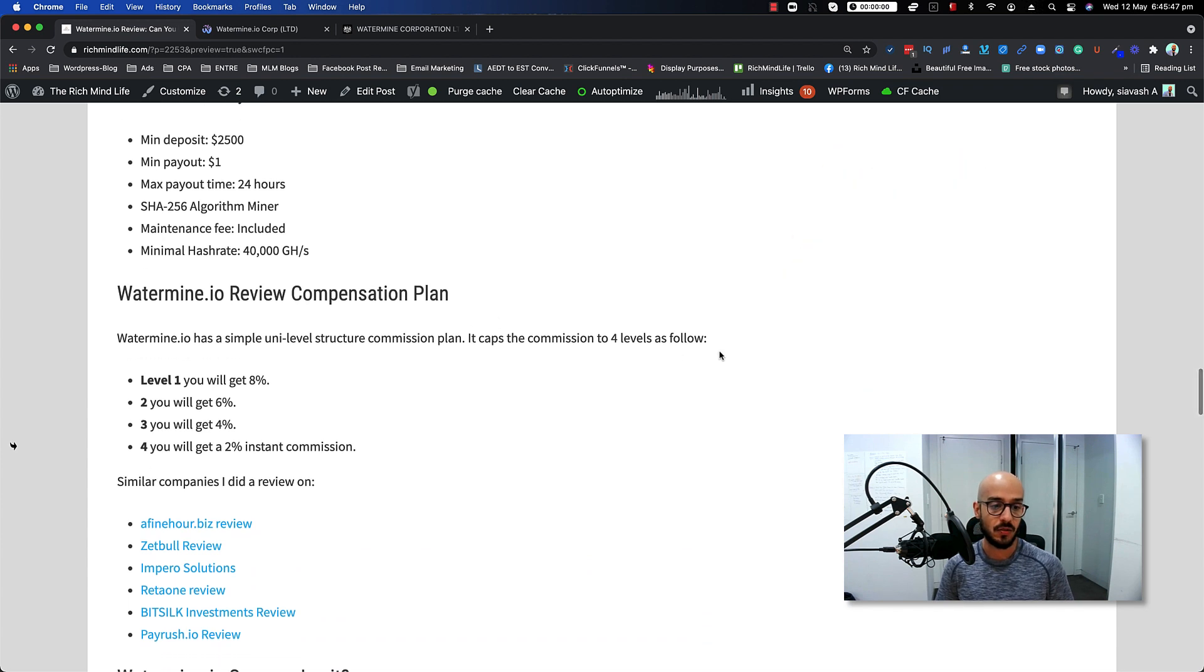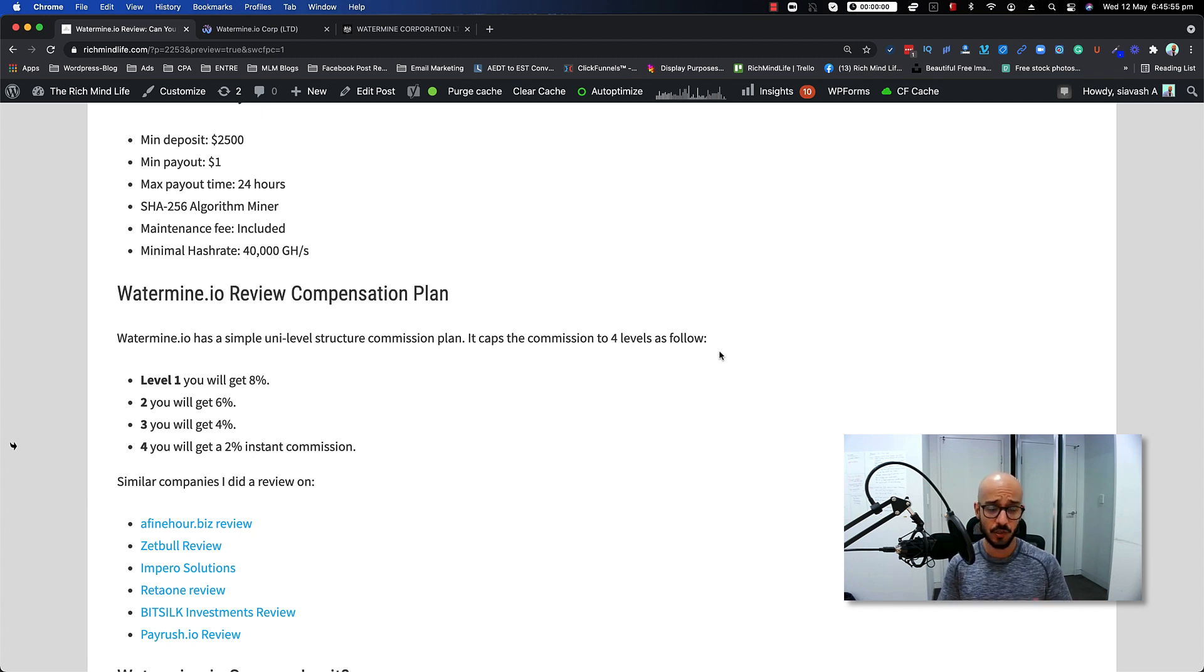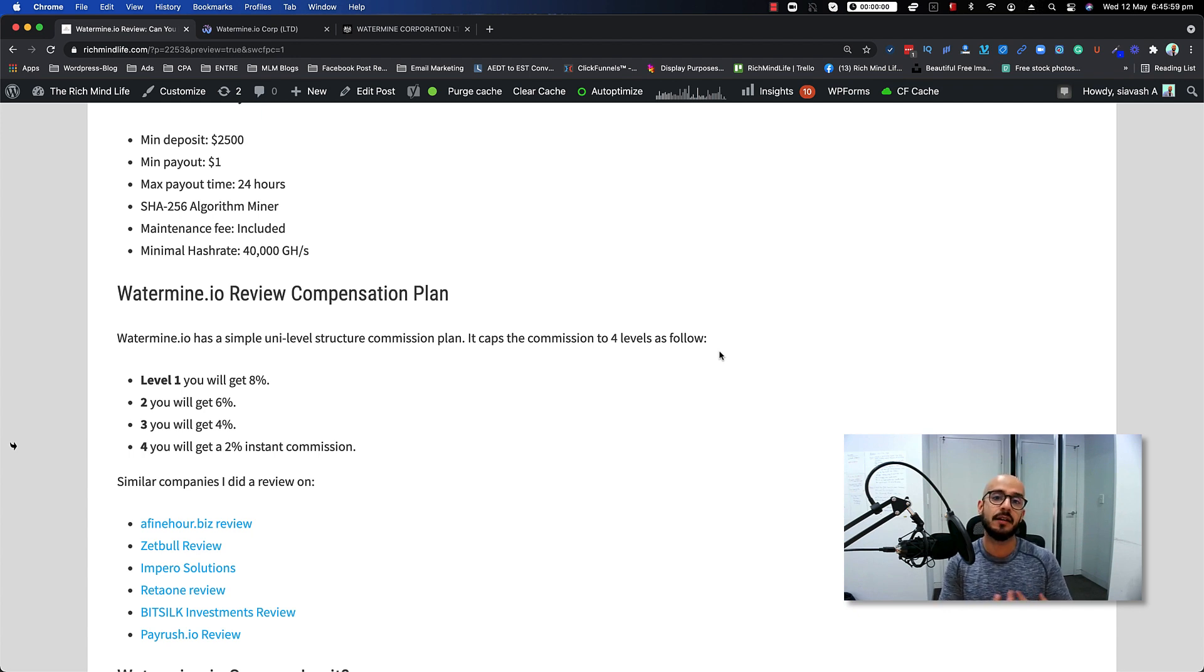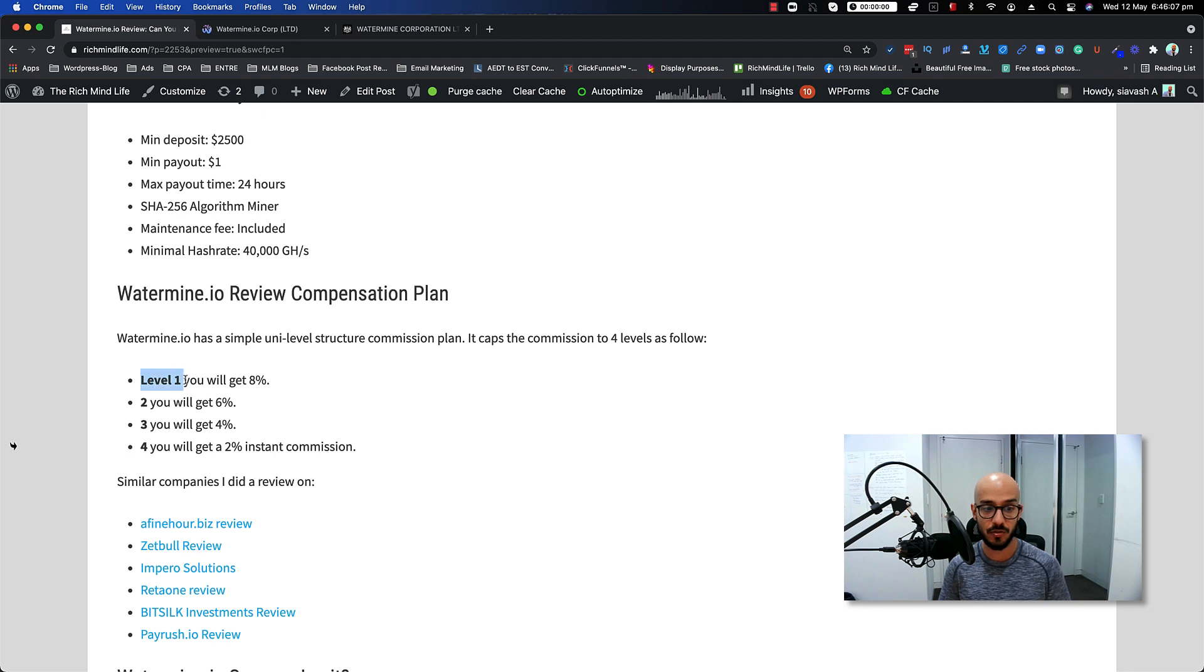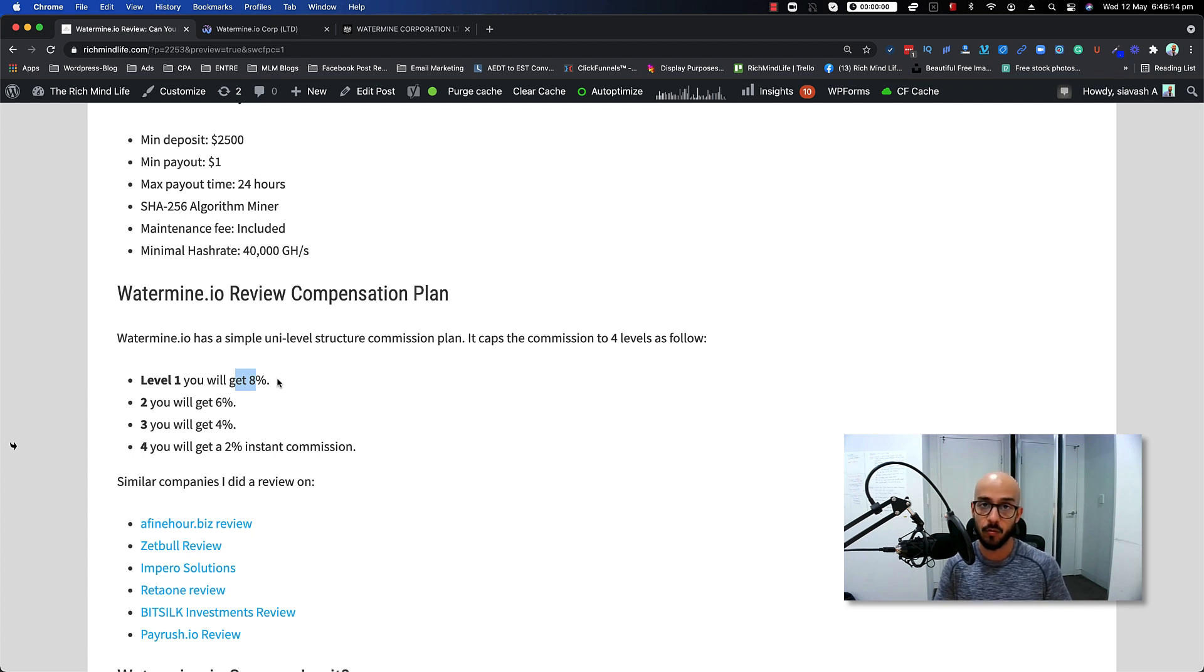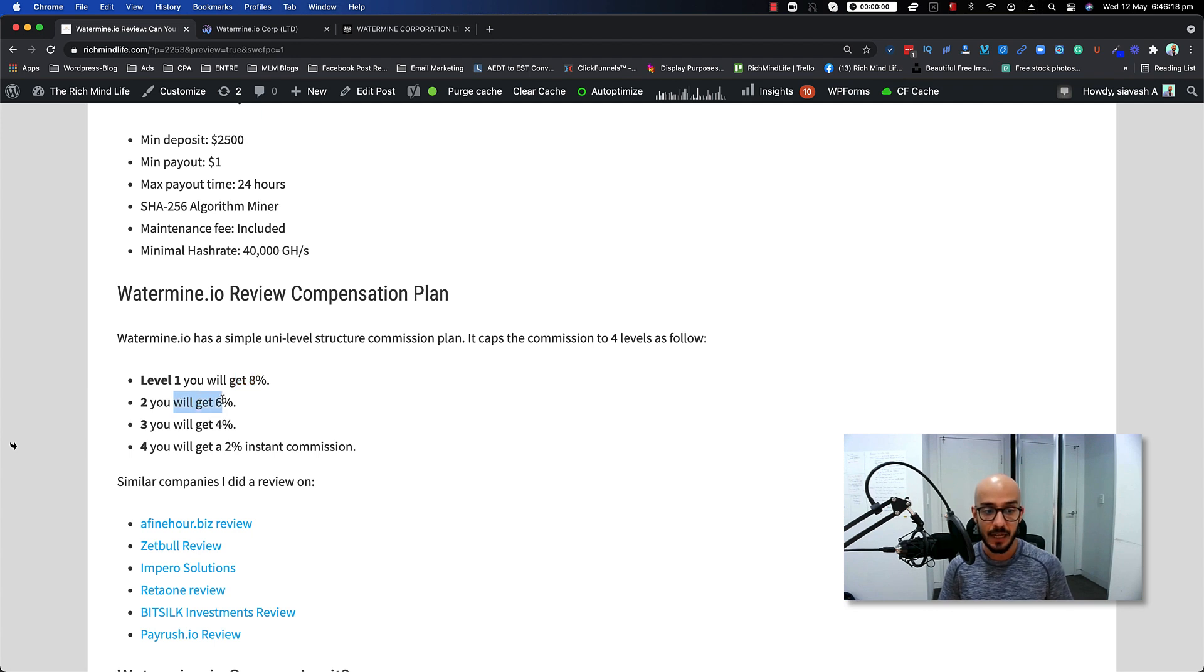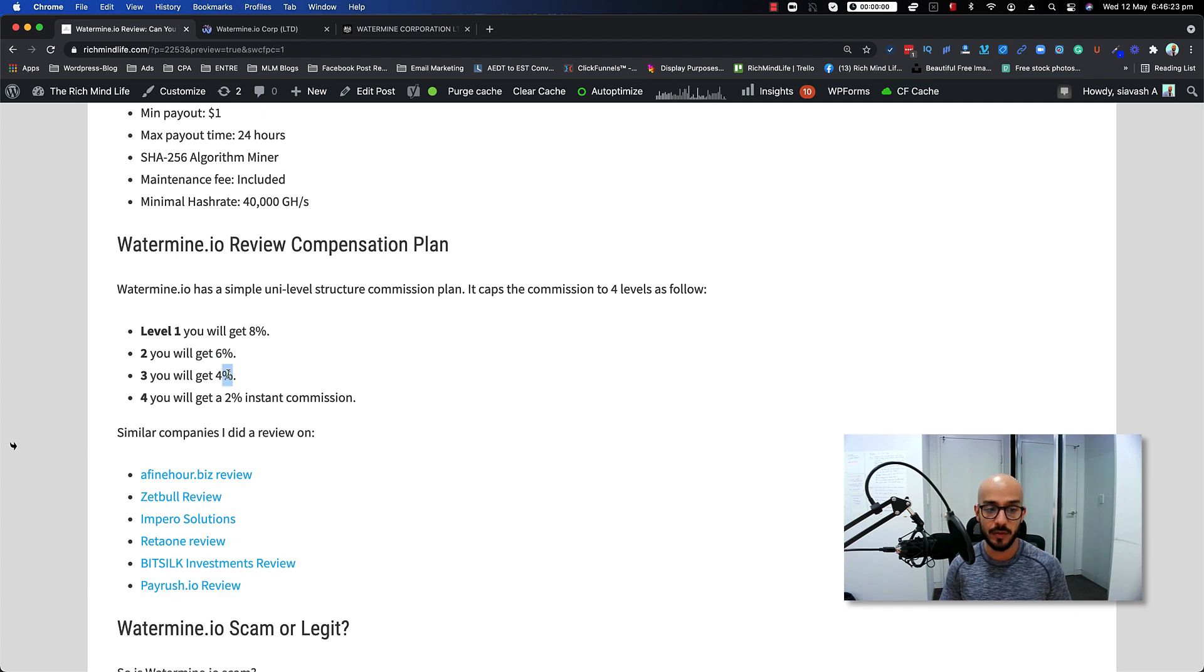Now let's talk about the compensation plan. Watermine.io has a simple unilevel structure compensation plan. It currently caps the commission to fall over. In a unilevel program, if you don't know, as a person - let's say I join, I get my affiliate link and anyone that's going to sign up with my affiliate link are going to be my level one or my personal recruit. I'm going to get 8% of any deposit that they make. Then anyone that signs up with my level one's affiliate link are going to be my level two, so I will get 6% commission out of any of those deposits. The list goes on - on level three you will get 4%, and on level four you will get a 2% instant commission.